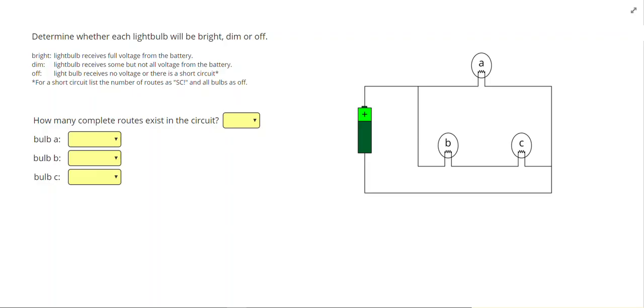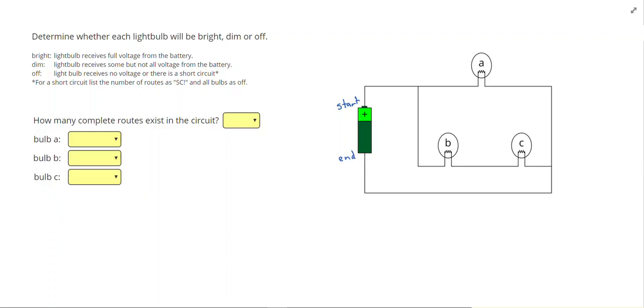A route always starts at the positive end of the battery and goes to the negative end of the battery. The current always flows from positive to negative. Remember we talked about that positive charge doesn't actually move, but we say that current is the flow of positive charge. Positive charge doesn't like each other so it wants to flow from the positive around to the negative.